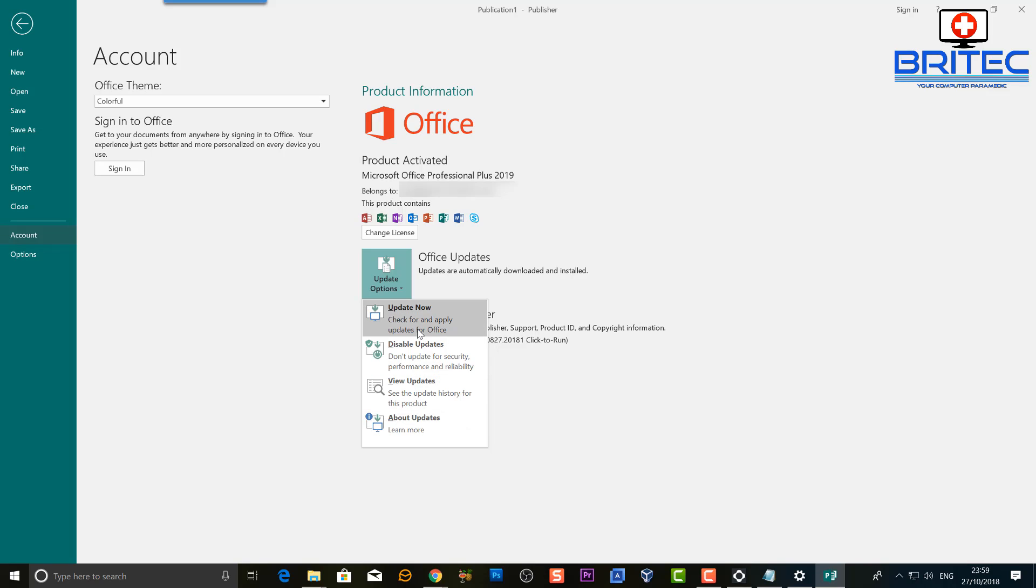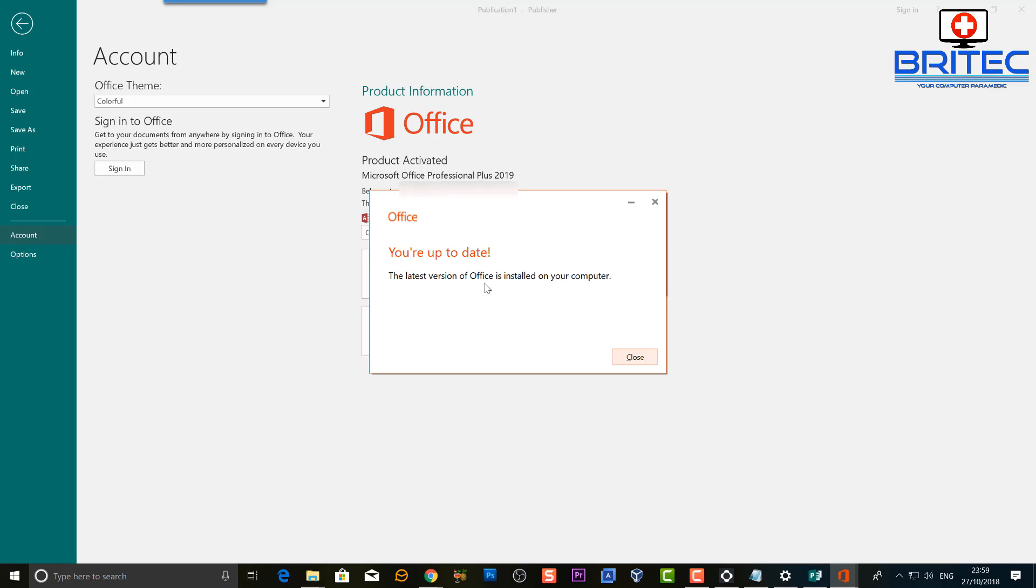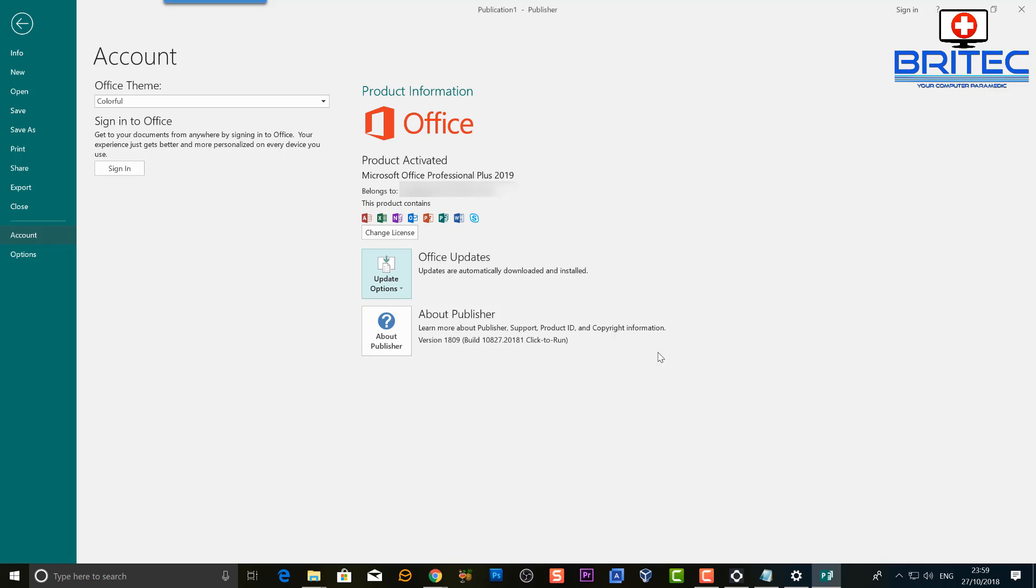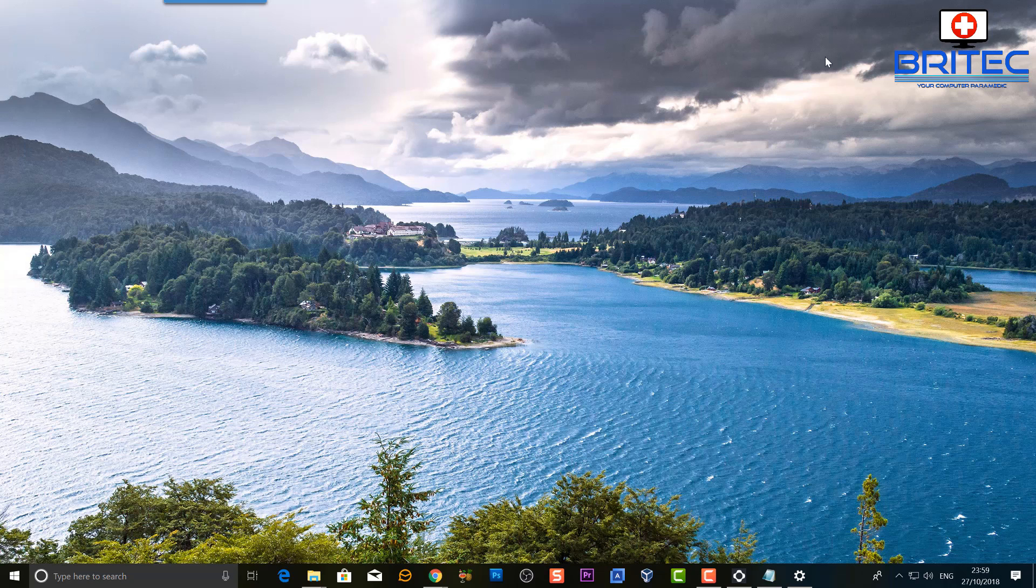It will go ahead and check for latest updates and service packs and other patches that might be available and then install them onto the system. And that's pretty much it.